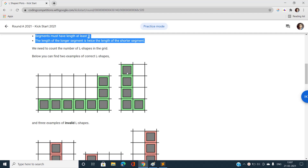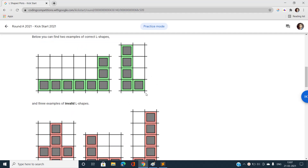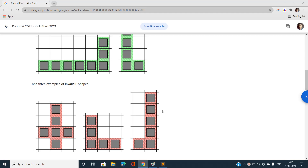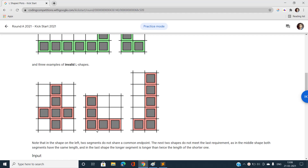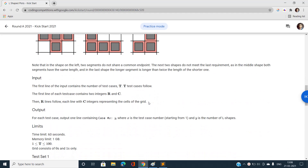In the second valid example, the length of consecutive ones in the vertical direction is four, with a common point, and in the horizontal direction the segment length is two — satisfying the L-shape condition. The invalid figures either have no common endpoint, or the length of one segment is not twice the other.